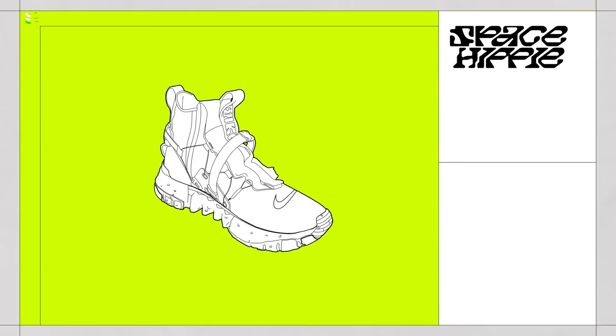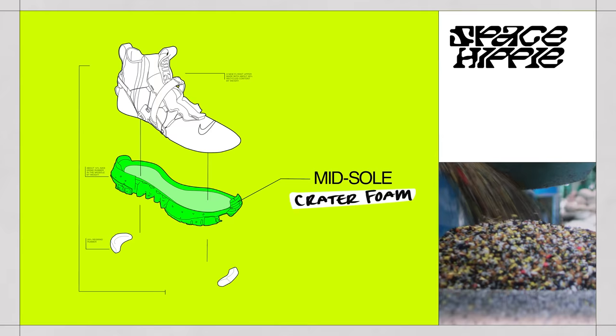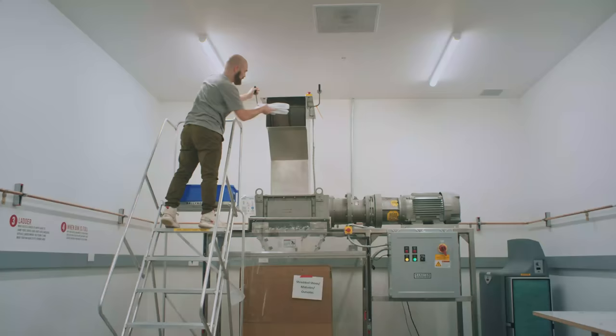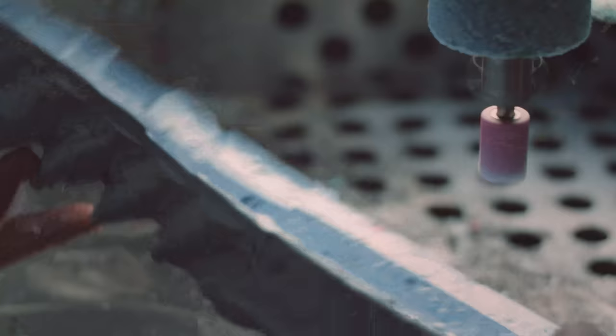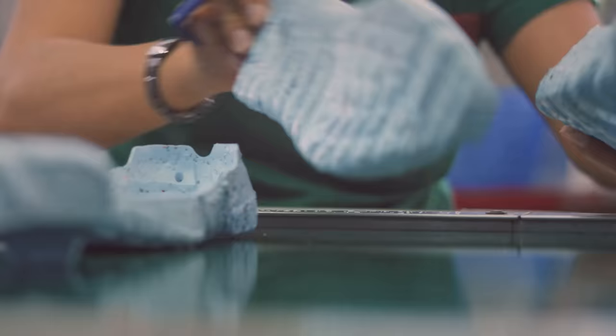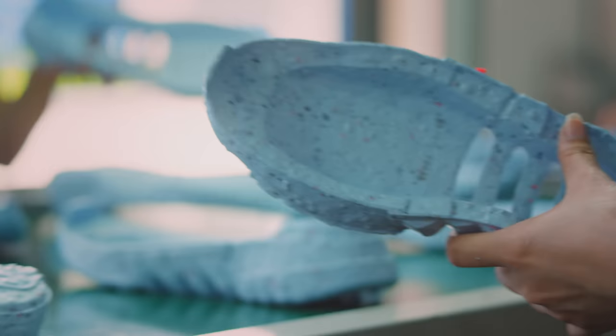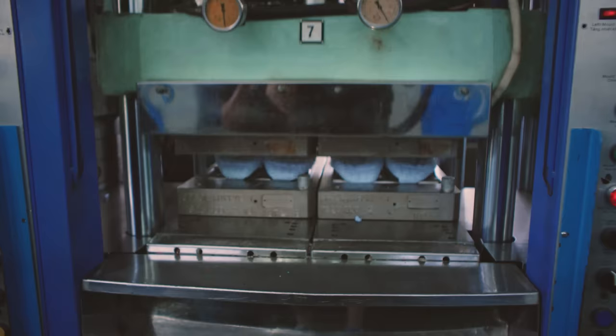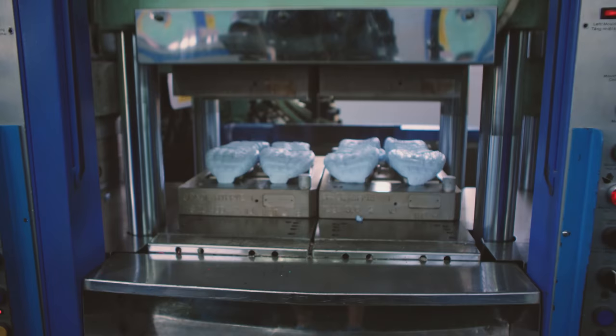Take Space Hippie, the midsole we call crater foam because we've added rubber and plastic waste from the manufacturing process, and that waste material makes that imperfect or bubbly texture on the surface of the part. Crater foam looks like garbage mixed with blue putty. And then we wanted to layer in this additional element.